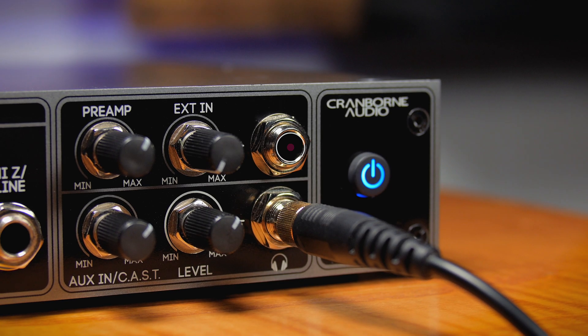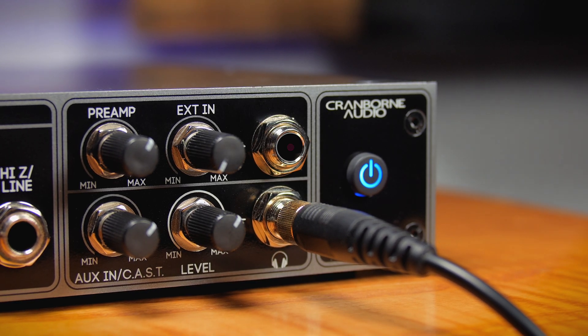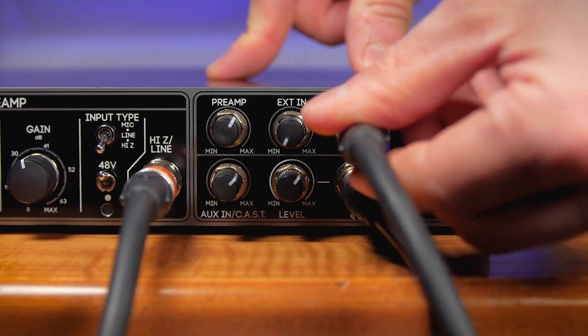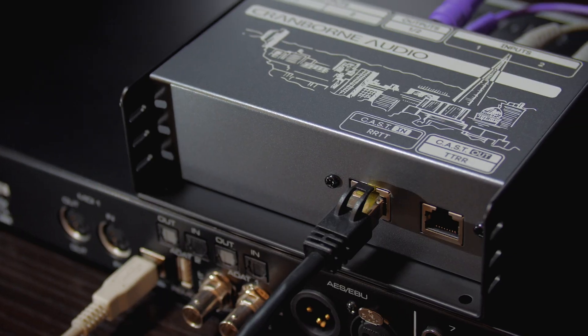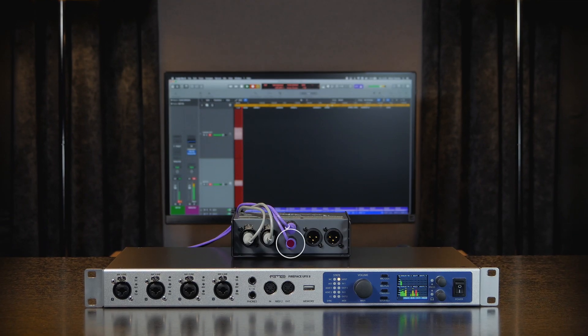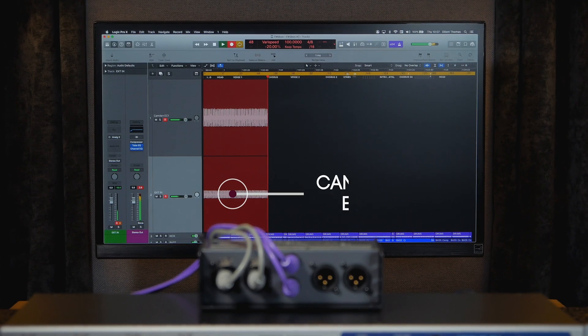The external input on Kandon EC1 can also be used with CAST. Connect any mono line level source to the external input and it is then sent through CAST and directly to the second line input on the audio interface.